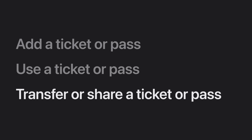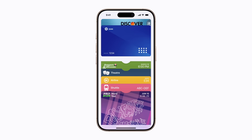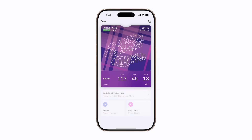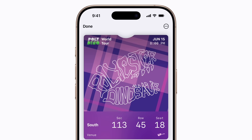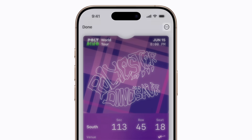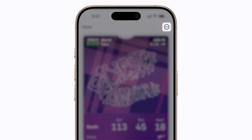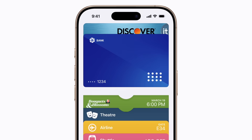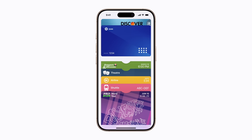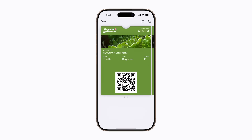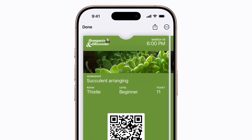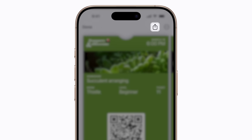You can also transfer or share tickets and passes from supported ticket issuers or companies with other iPhone users. In the Wallet app, tap a ticket or pass. If the ticket issuer or company has enabled transferring, you can tap the More button and follow the steps to transfer it. If sharing is enabled, you can tap the Share button and follow the steps to share it.